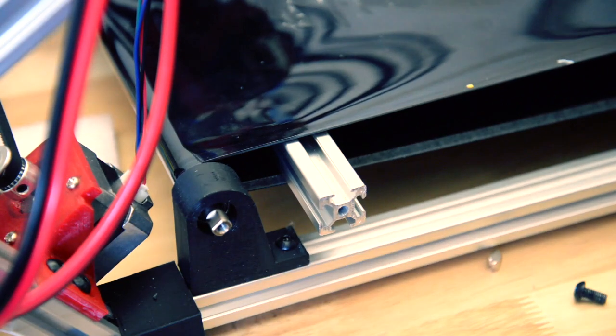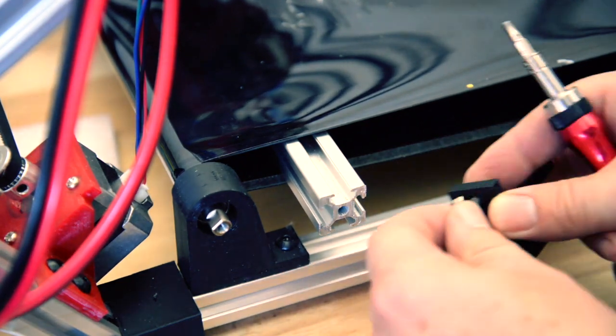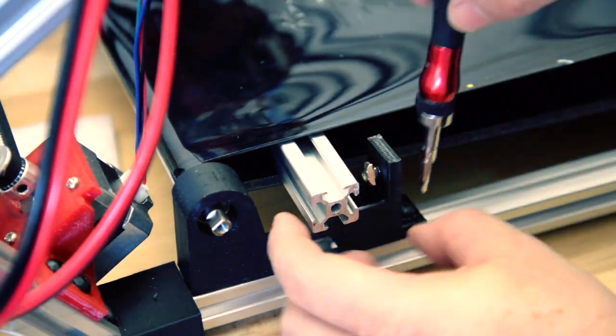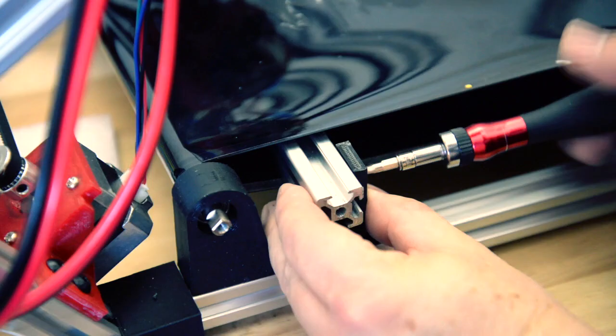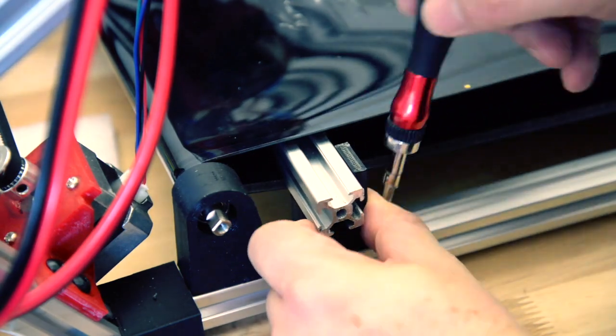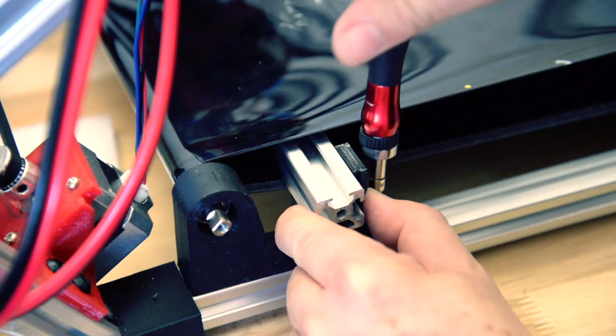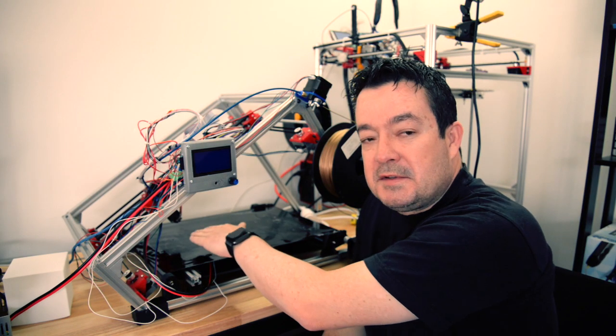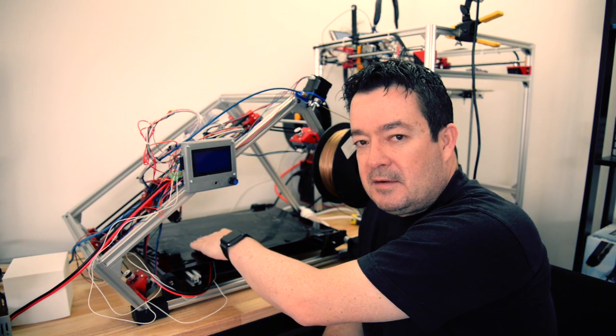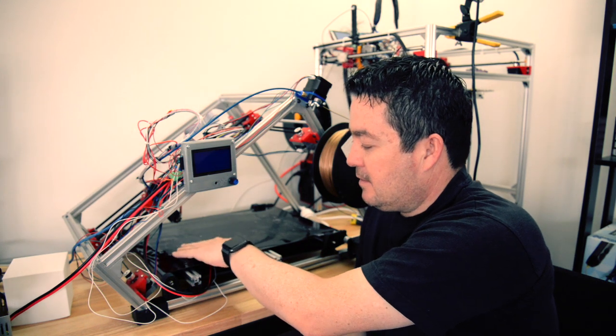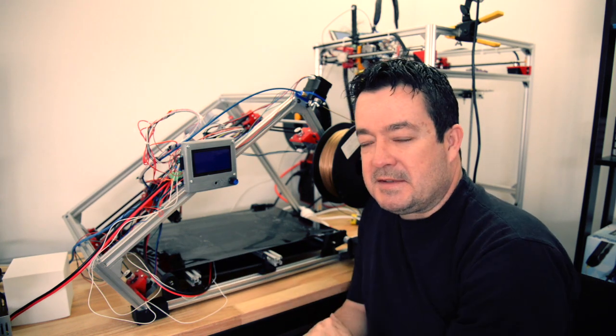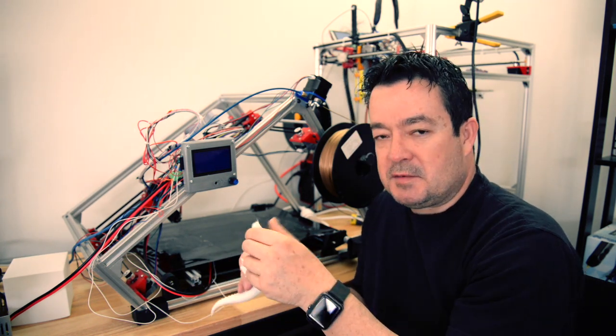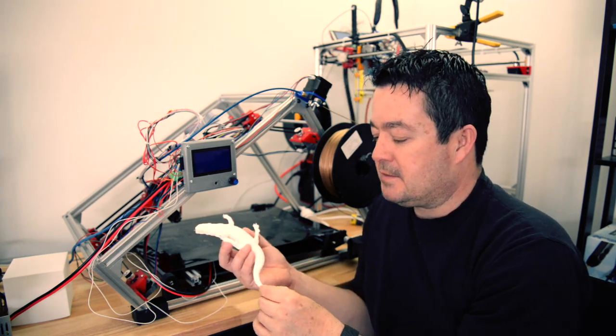So now the left of the bed where the print starts heats up to proper temperature, 65 degrees. I'm also using glue stick on here that just makes it stick a little bit better when it's a small print like this.